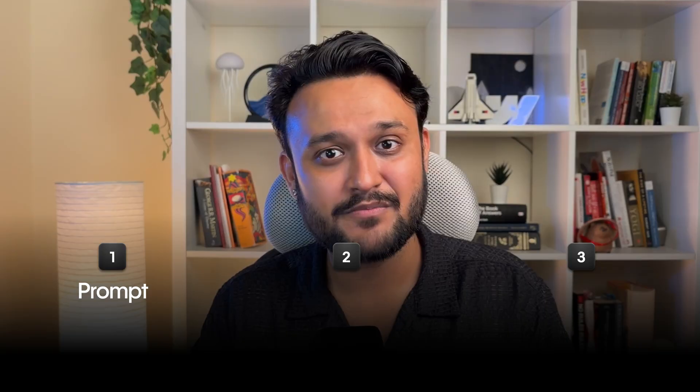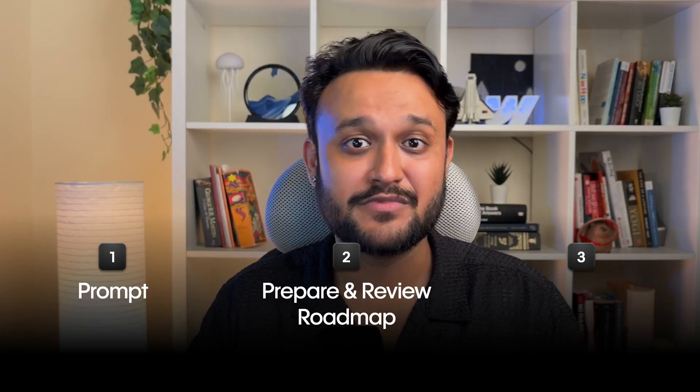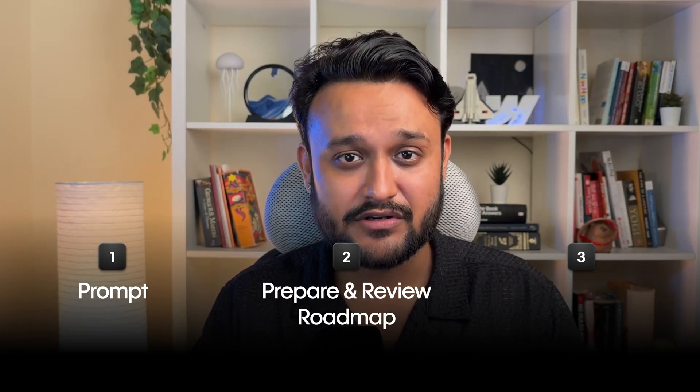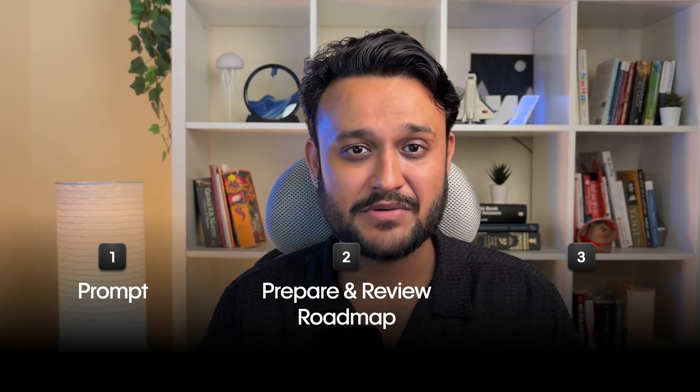Before we jump straight into asking the AI agent to run the Webflow MCP tools, let's step back and plan things out. We'll start telling the AI agent what we want to achieve and prepare a detailed roadmap or a to-do list based on our ask.